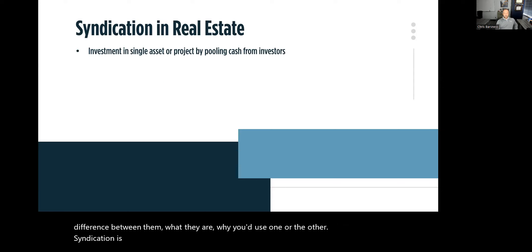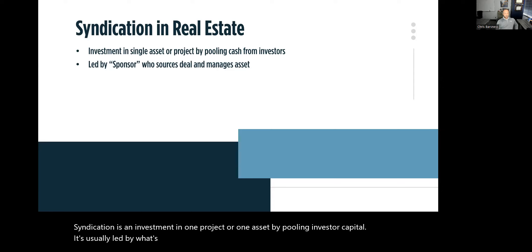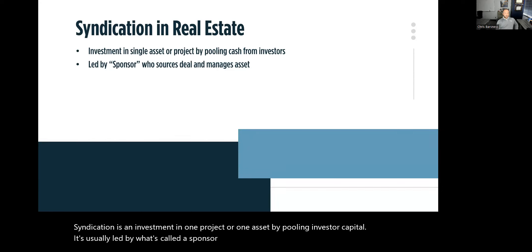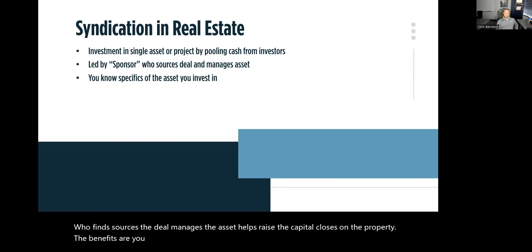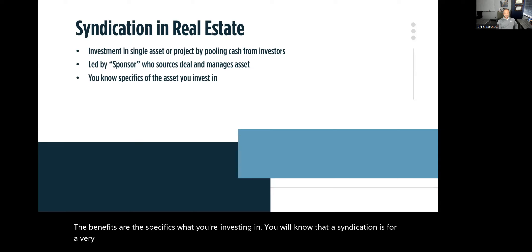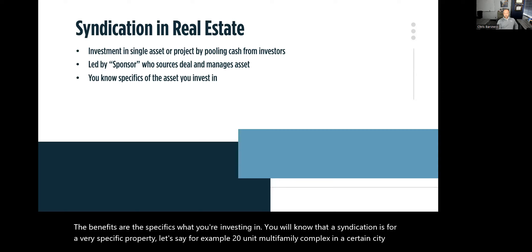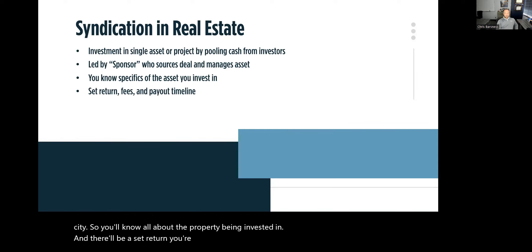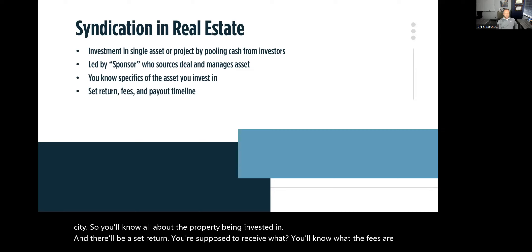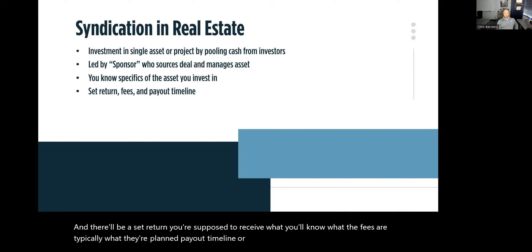A syndication is an investment in one project or one asset by pooling investor capital. It's usually led by what's called a sponsor — sometimes called a general partner or GP — who finds and sources the deal, manages the asset, helps raise the capital, and closes on the property. You'll know the specifics of what you're investing in, the set return you're supposed to receive, the fees, and the planned payout timeline or hold period for that one particular property.